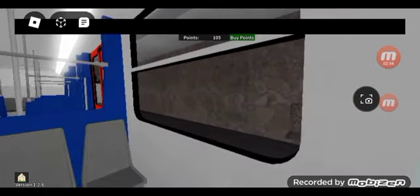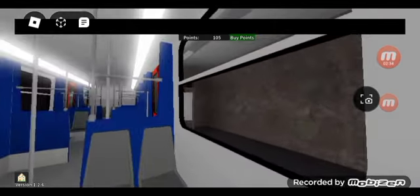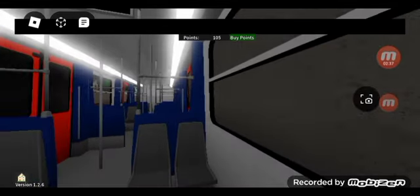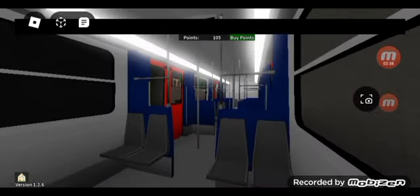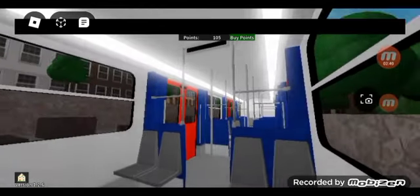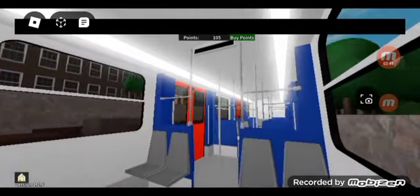Here we are at the station, now going to Monastiraki. I love the new trains. It's awesome.